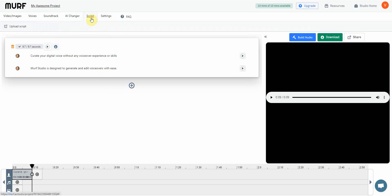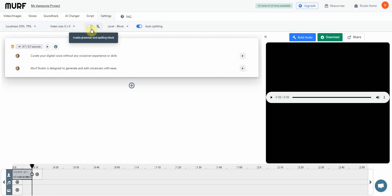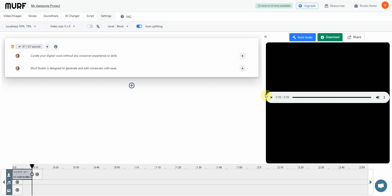You've also got the script feature — you can just upload a script directly instead of copying and pasting. And then there are settings where you can change the loudness, the video size, and even enable grammar and spell check. That's pretty much everything there is to Murph.